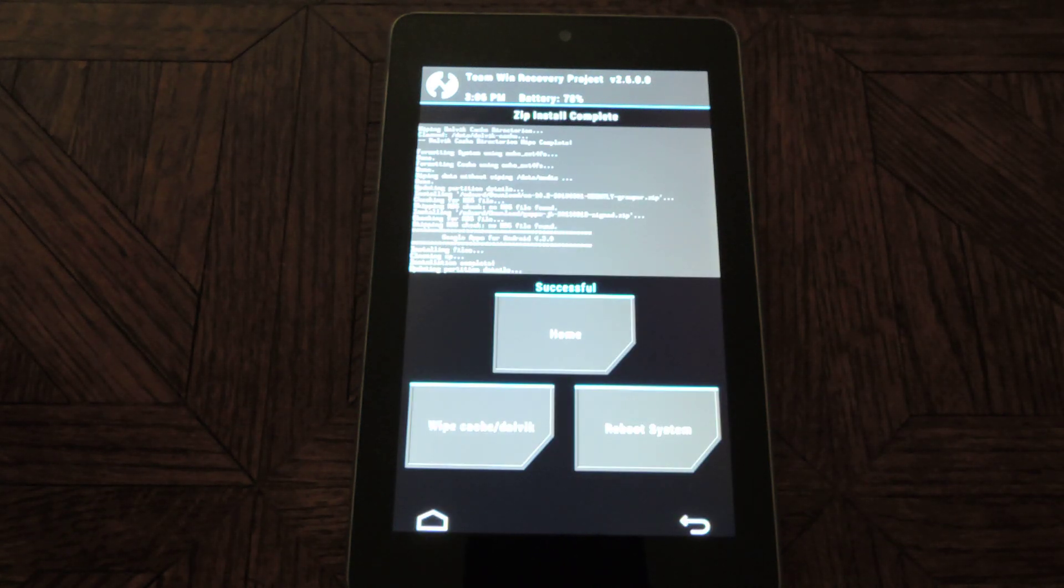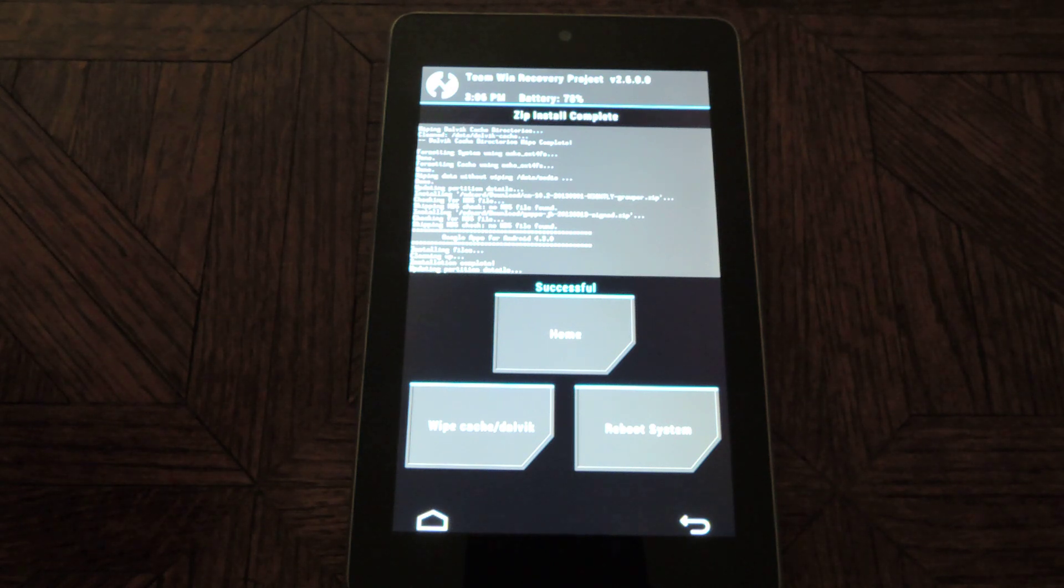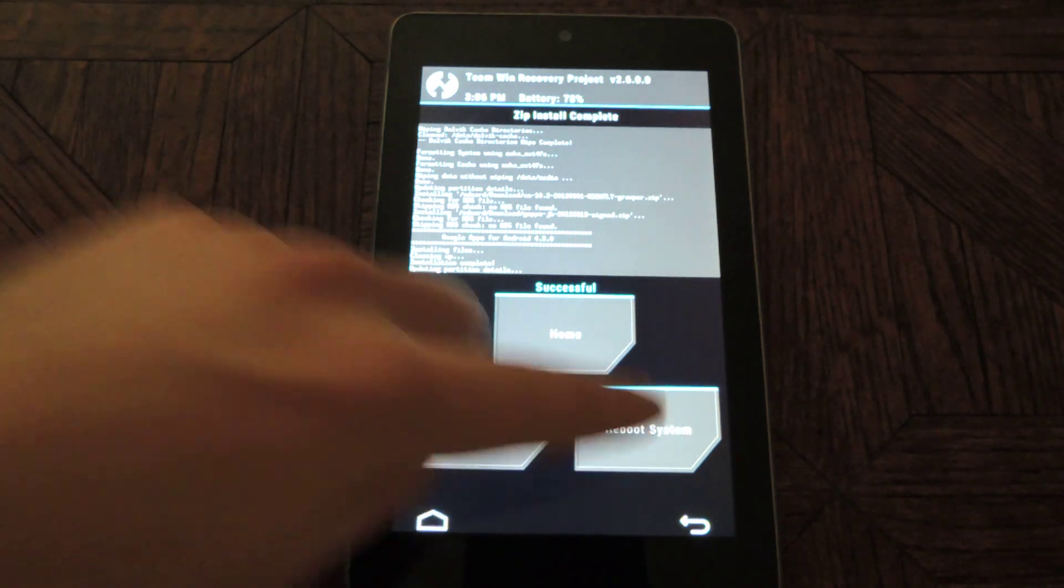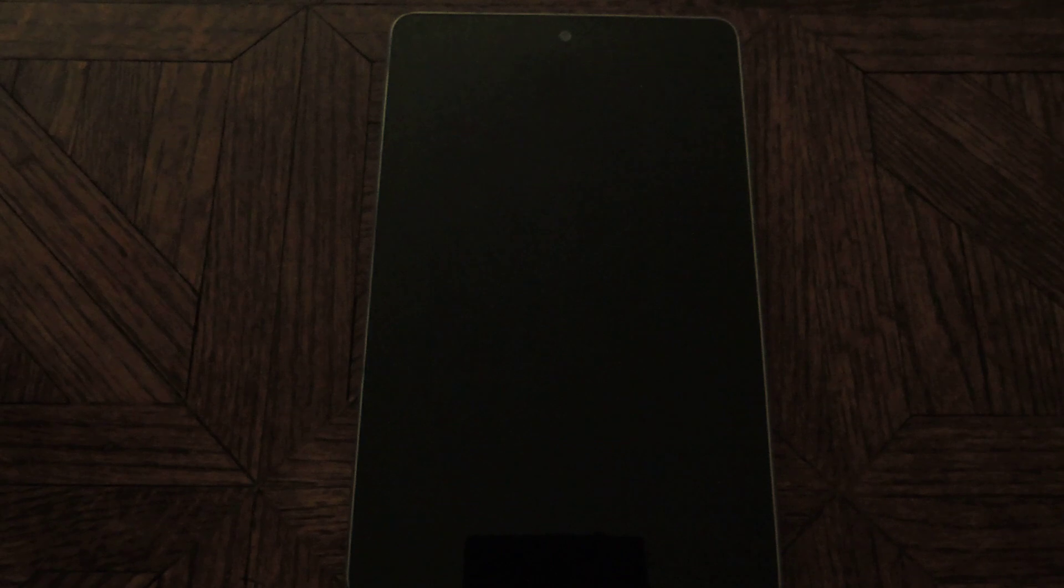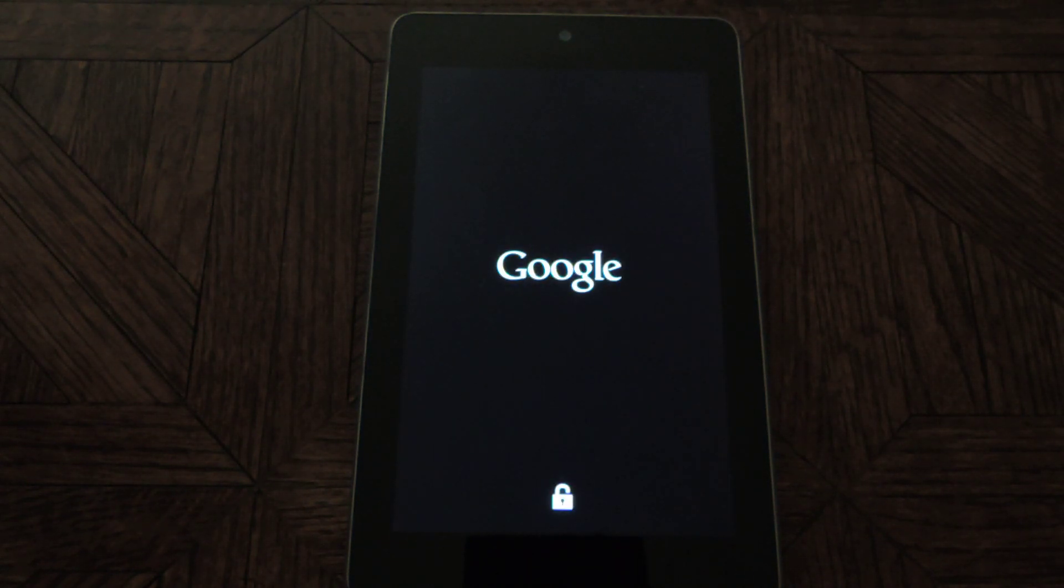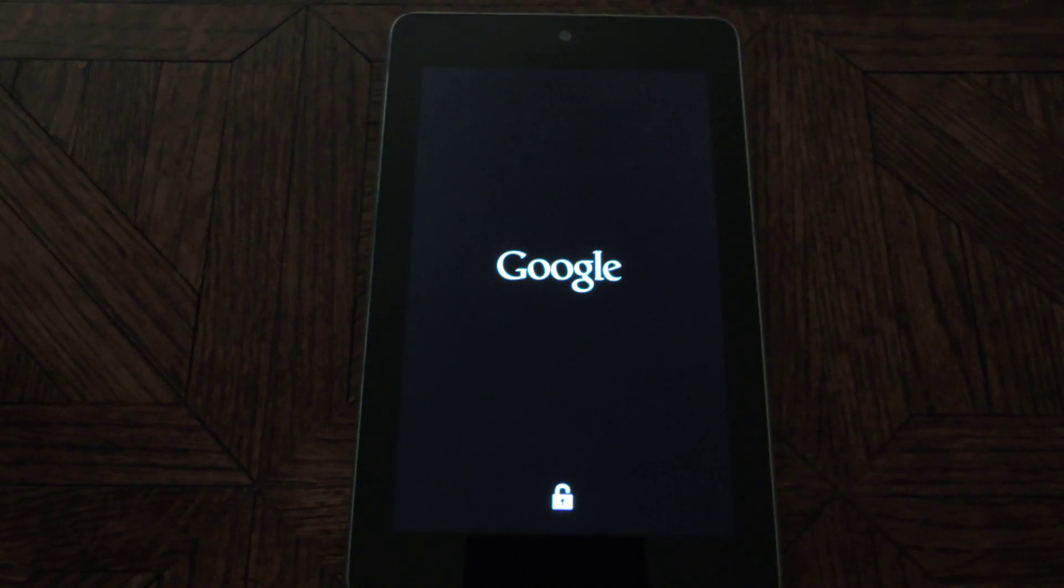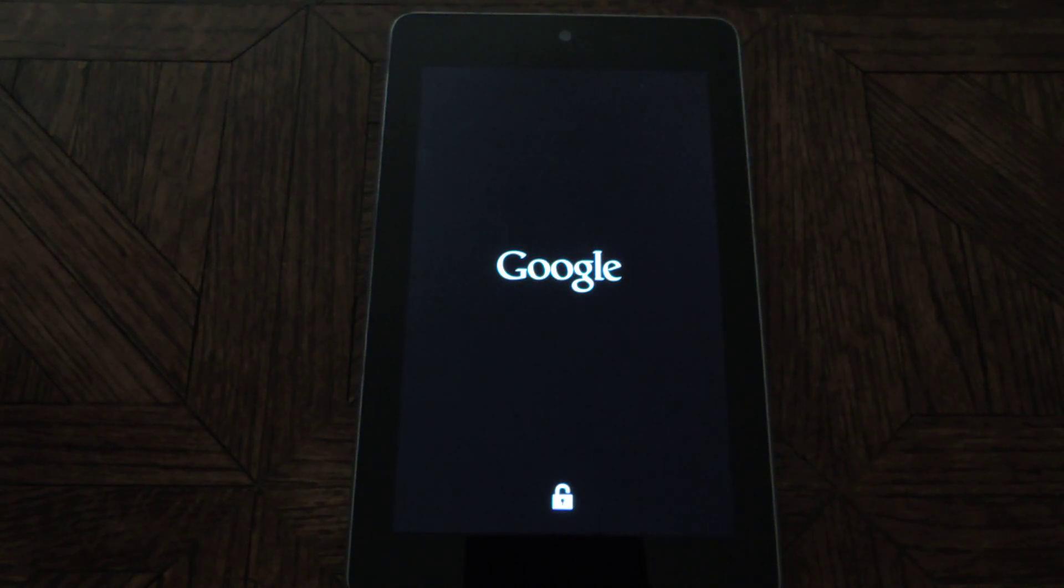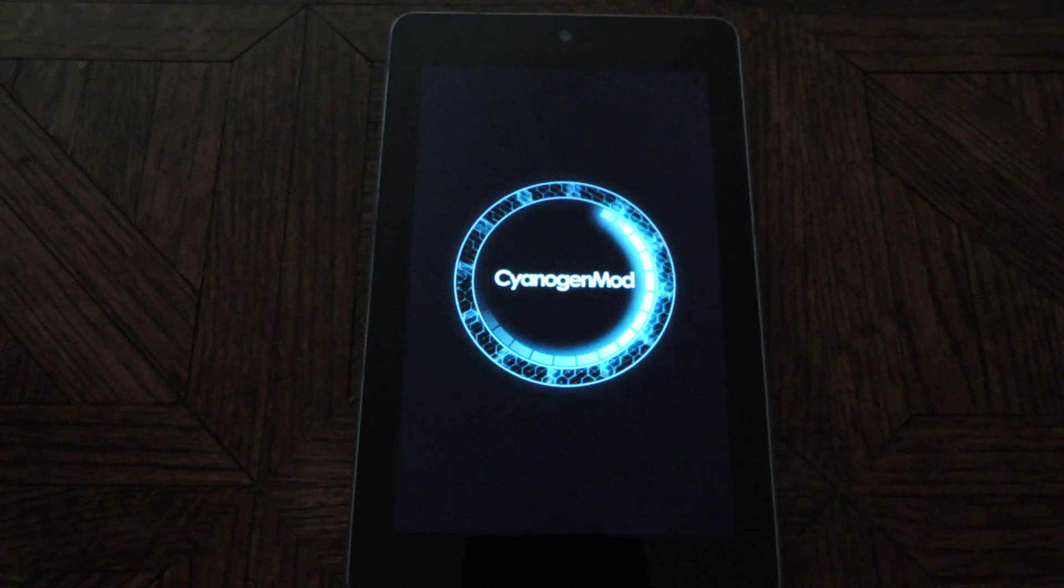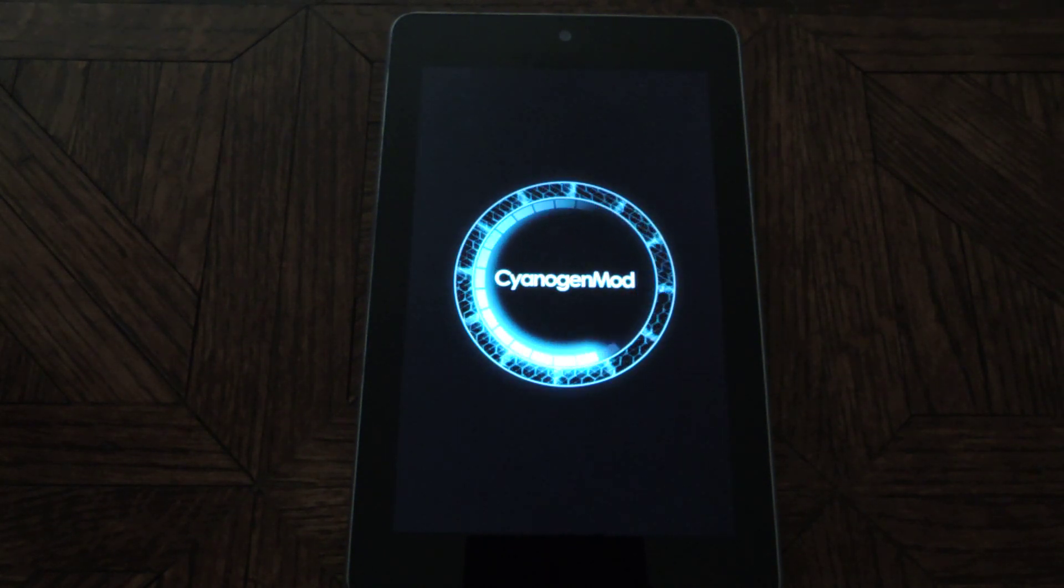Okay, it's successful. And now you'll just tap on reboot system, and it will reboot the tablet into CyanogenMod. A quick note, this will take longer than normal because it's the first boot of a clean install.